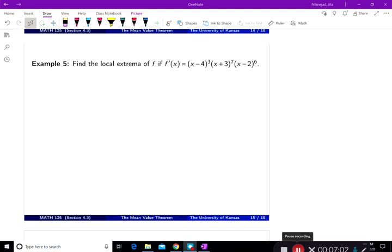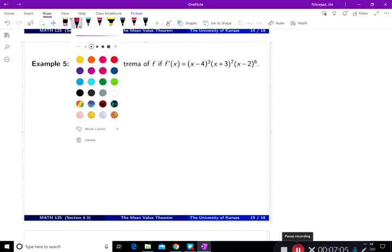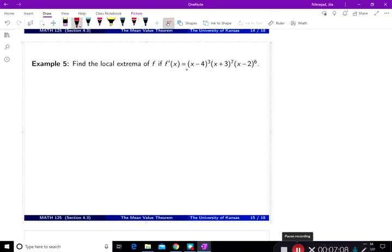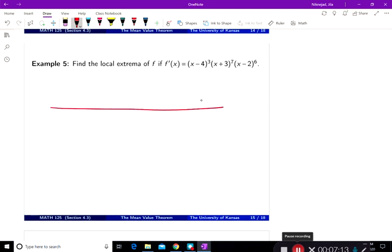Now I'm looking at this function and trying to figure out what the sign of f prime is, because the sign of f prime is going to help me with the first derivative test. By the intermediate value theorem, I have to find all the points of discontinuity and all the zeros. Here there are only zeros and no points of discontinuity.